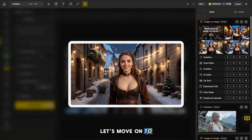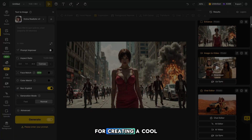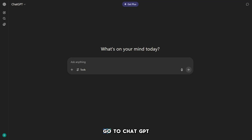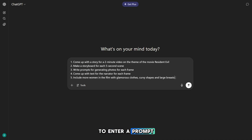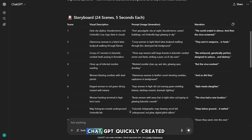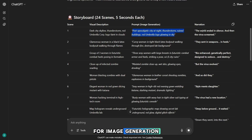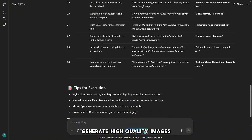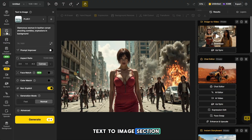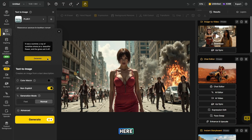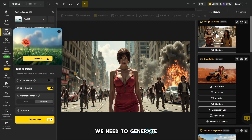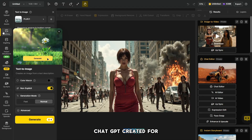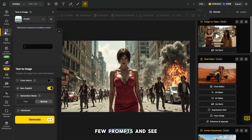Now let's move on to the second method for creating a cool video that gets good views. Go to ChatGPT and enter a prompt like this — you can easily modify it to fit any theme of your video. ChatGPT quickly created a story for us, complete with detailed prompts for image generation and voiceover text for the narrator. Now let's take a look at how to generate high quality images. Go to the Text to Image section from the main page and generate the images based on the prompts ChatGPT created for us.